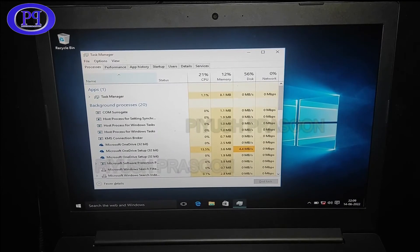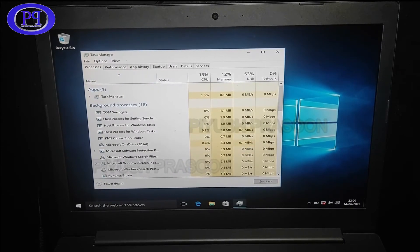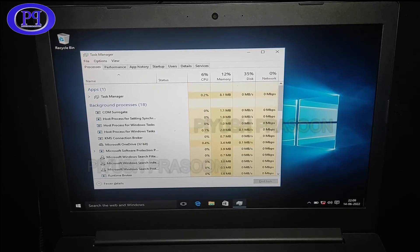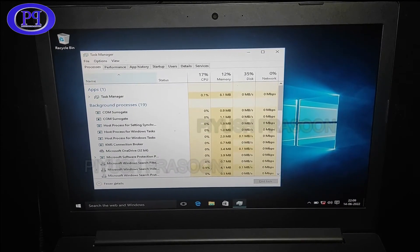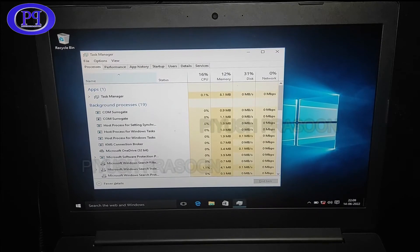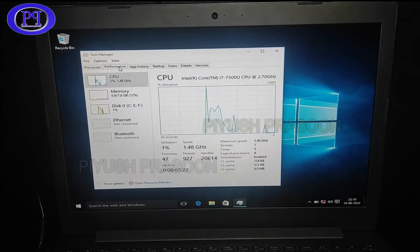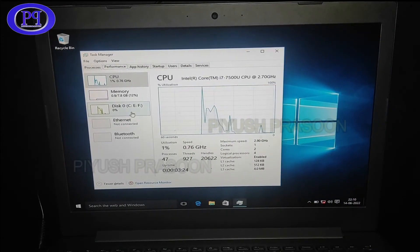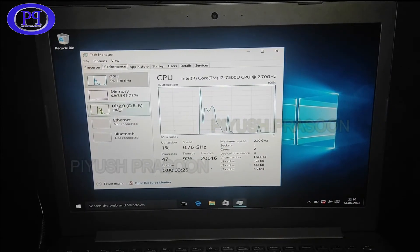So this is the Task Manager what I have opened in front of you. And here I will be checking in the performance tab, the second tab on the top. So here you can see the disk consumption is very minimal.